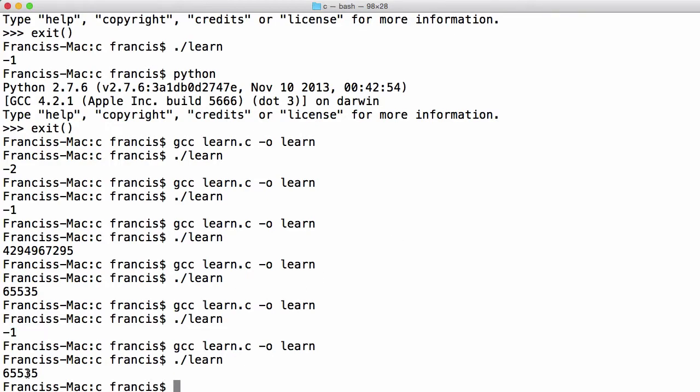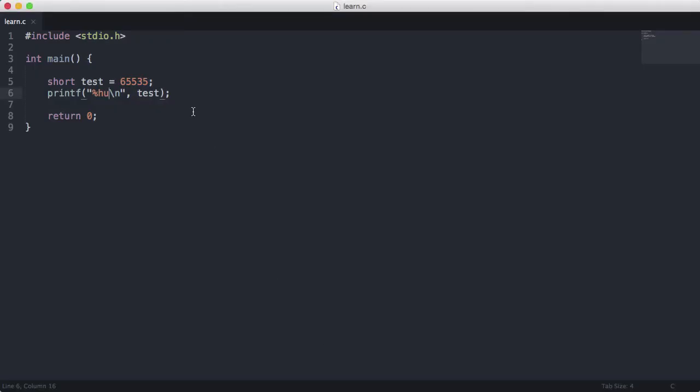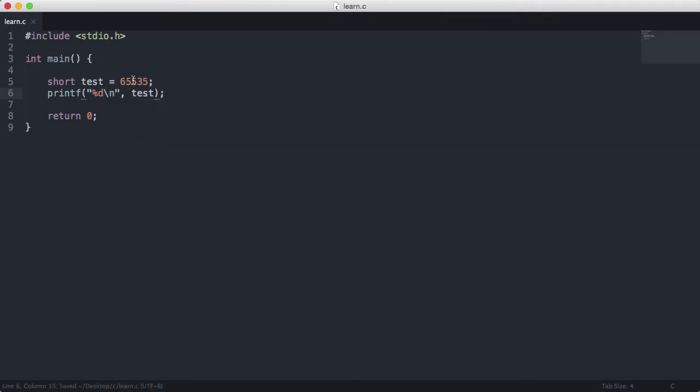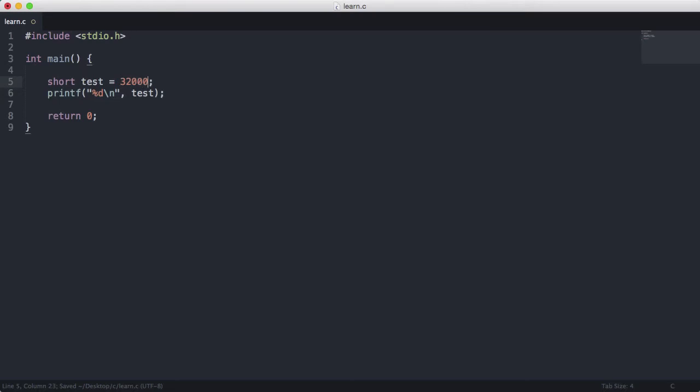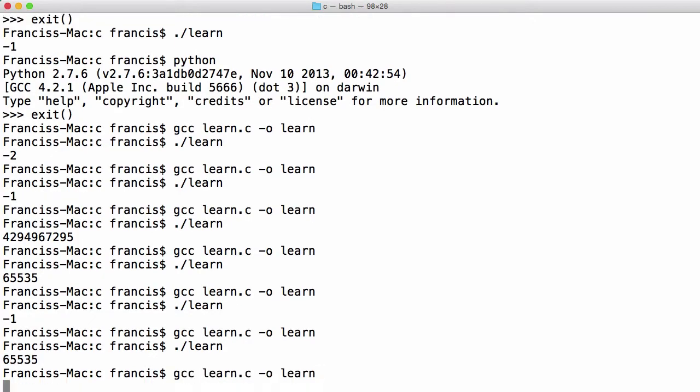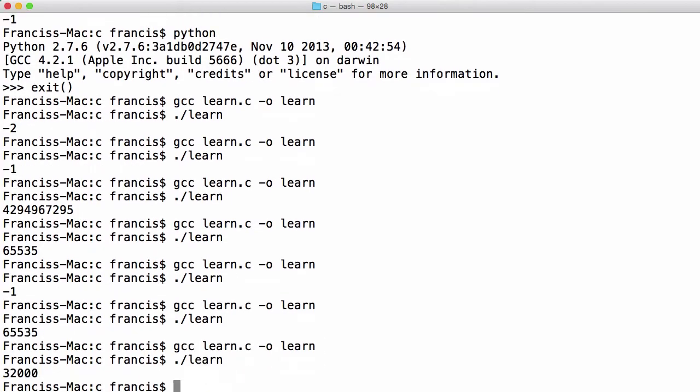We also get the minus wanted here because what happened was our short overflowed its value. So we need to print it out as an unsigned short to get the maximum value possible. You'll see if we change this back to a decimal and we change this to say 32,000 we should get the exact value we want.